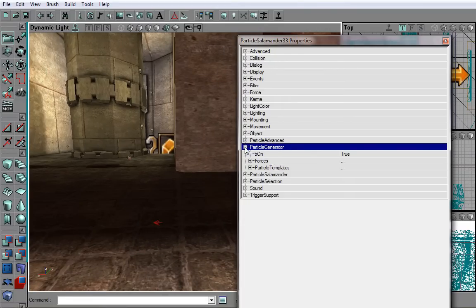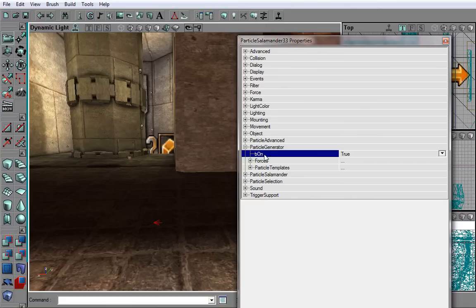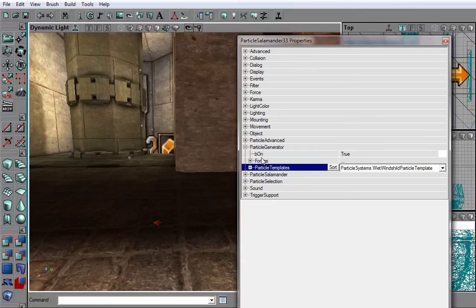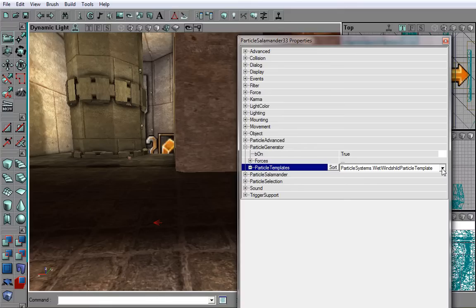That's because we need to add some particle templates, which are under Particle Generator. Now, of course, make sure that On is true. Otherwise, it will not show anything. Now, the tricky part here is that you actually, as you can see, there is no Add button or anything like that. Instead, you have a drop-down list. Once you select anything from the drop-down list, it automatically adds it to the particle templates.